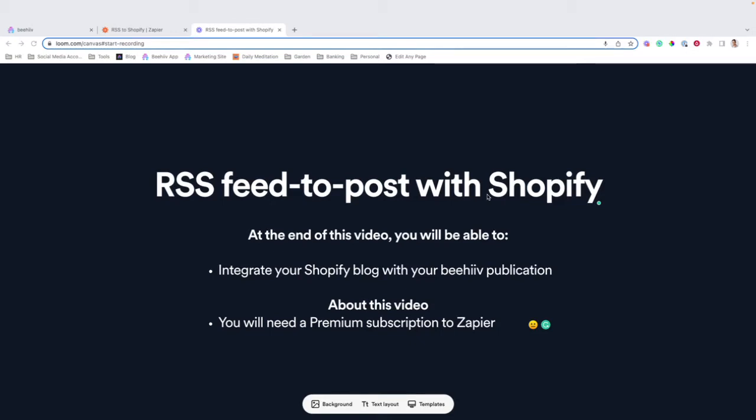Hello and welcome to another Beehive integration guide where we're going to cover how to integrate Shopify and Shopify's blog feature with your Beehive publication using an RSS feed-to-post Zap using Zapier.